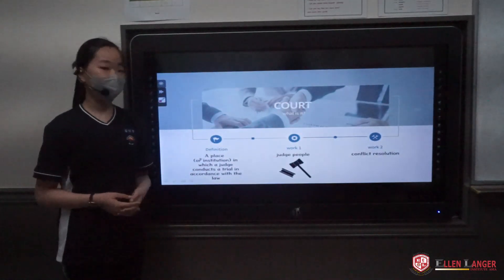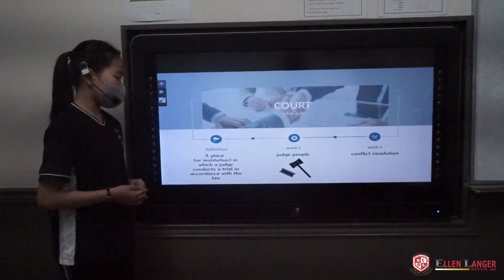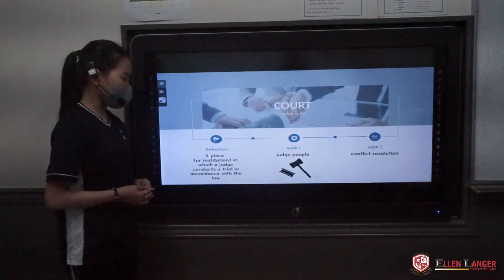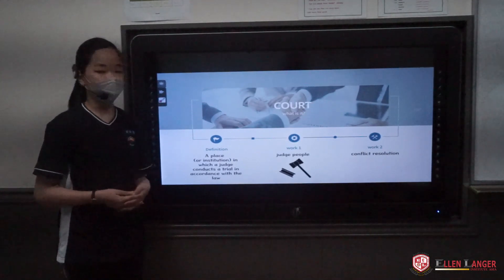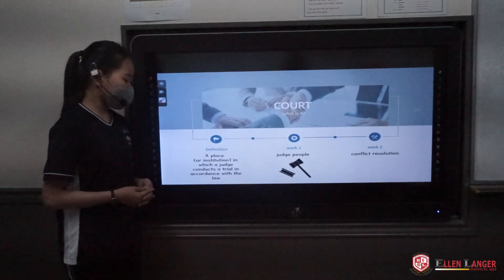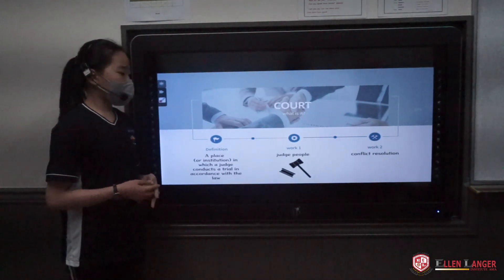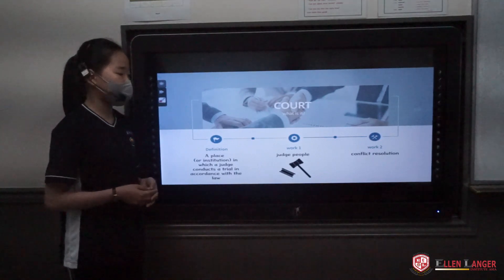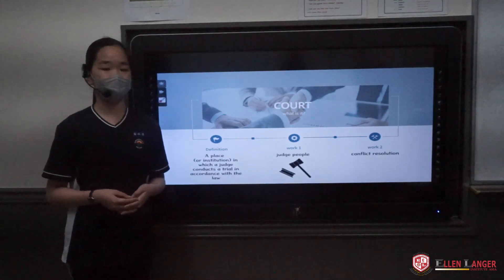First, what is a court? In definition, we call it a place or institution in which a judge conducts a trial in accordance with the law. They have many works, but the important work is judging people and conflict resolution.